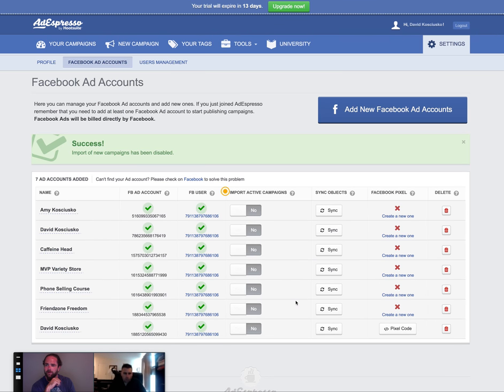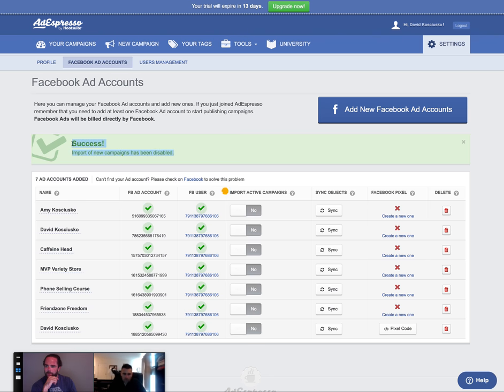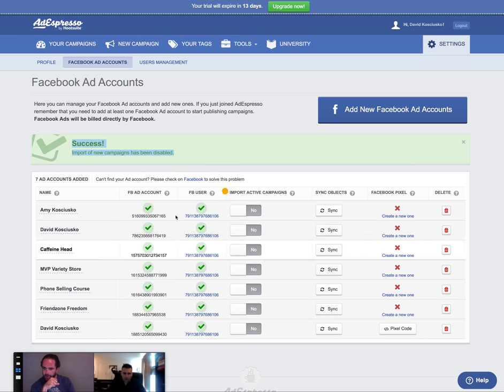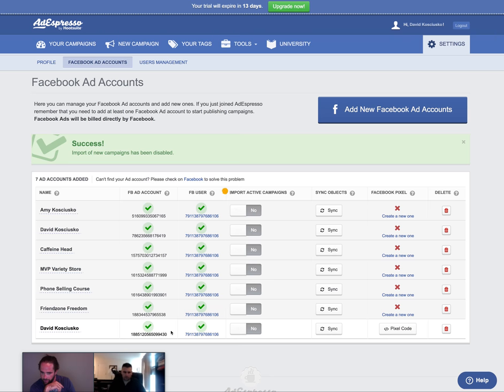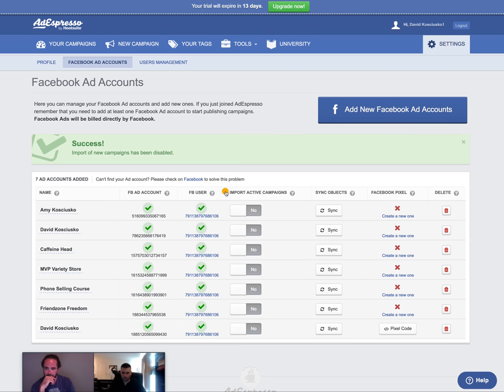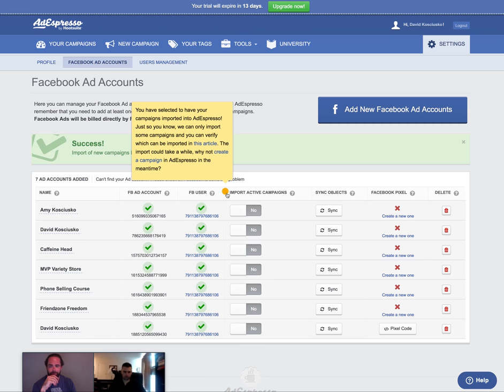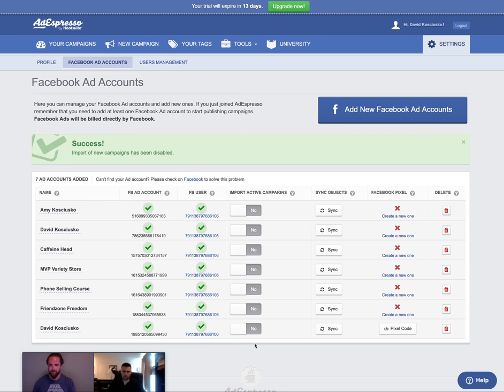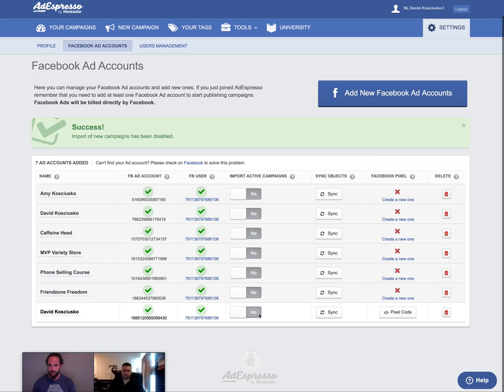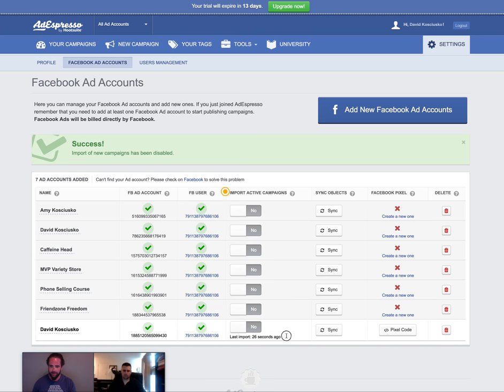It says import of new campaigns has been disabled. That's a really wacky code. Might be a bug. Could there be another account that we're using? Could it be this one right here? No. It's definitely the one on the bottom. I'm not really sure why. That's interesting. So that's the first I've seen of that. Certainly bugs happen with the system, it's not flawless, but I'll try it one more time. It's giving me a success and it's saying last imported 26 seconds ago, so we'll find out.